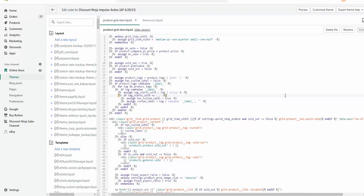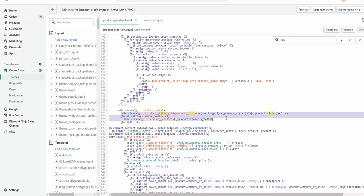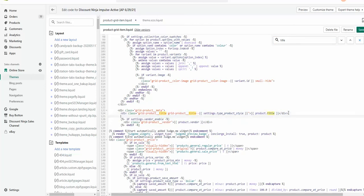I'm looking for the title — right there. You can see this piece of code. What I'm doing is just creating a new line and pasting exactly this code.